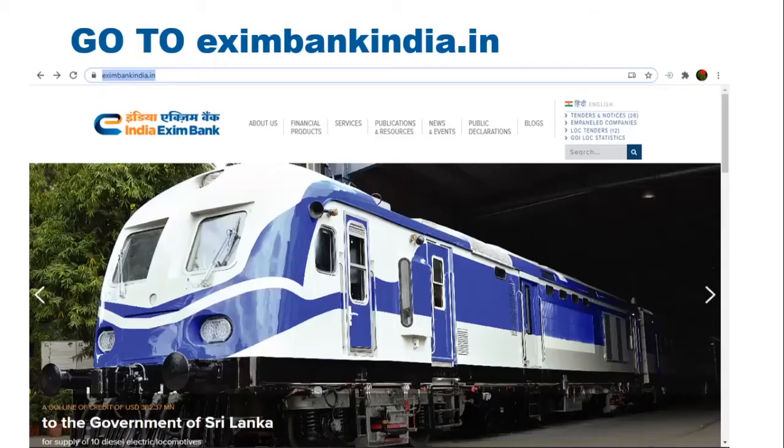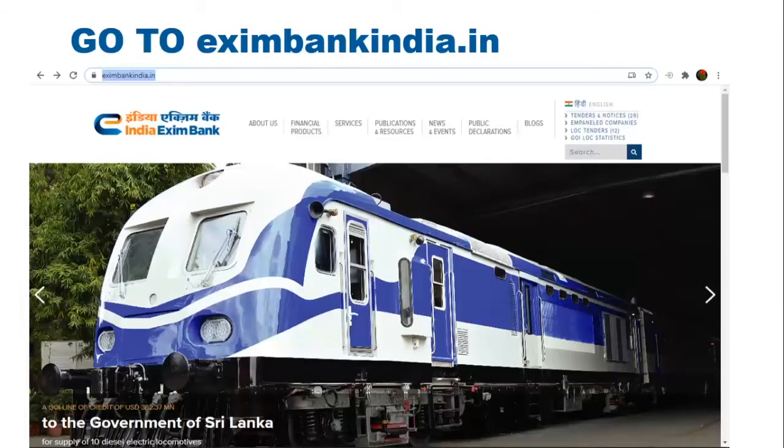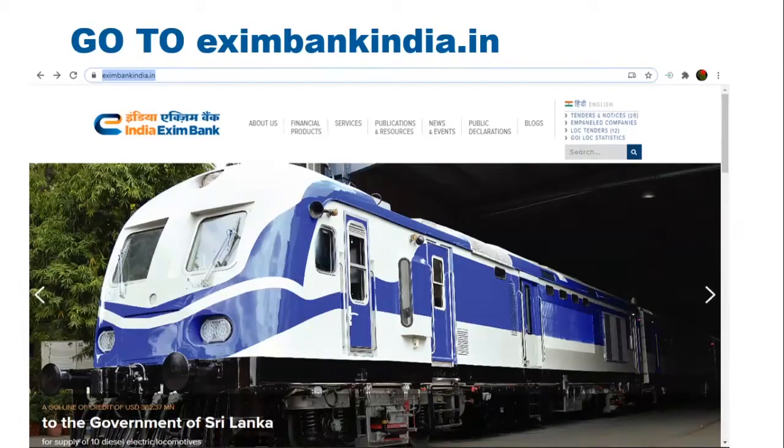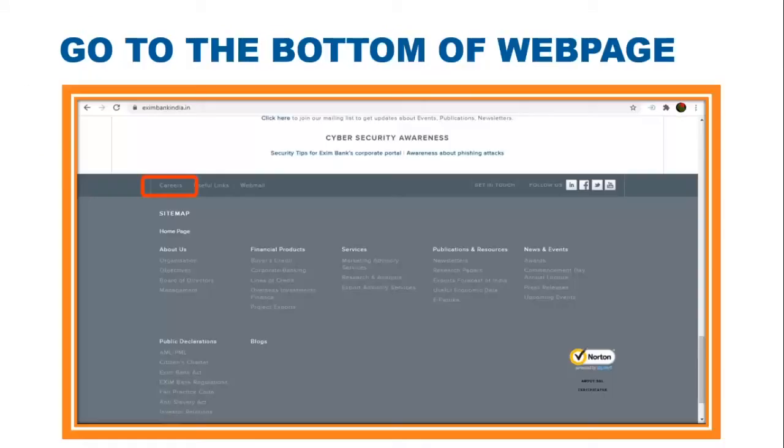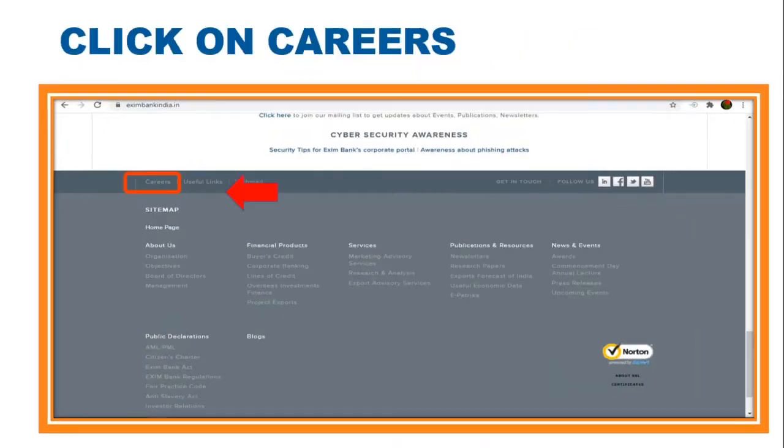First of all, go to the website EximBankIndia.in. Then go to the bottom of the page and click on Careers.